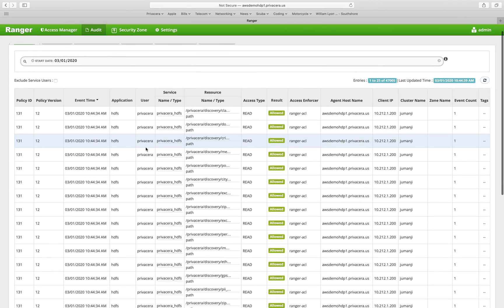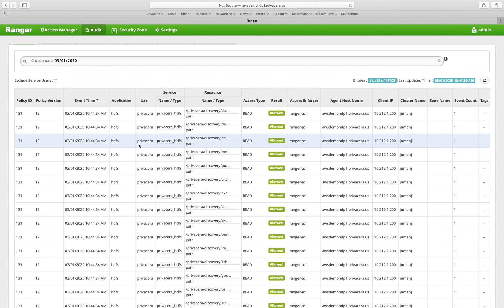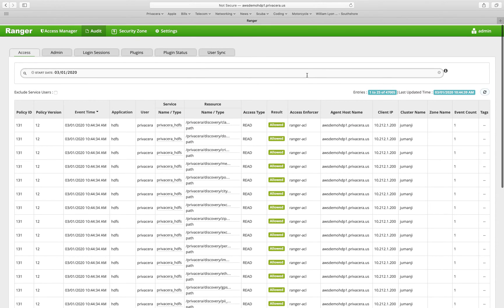Access audits are when a user or service goes to access a particular data resource. It will either be allowed or denied, and there will be a governing policy that controls that data access.